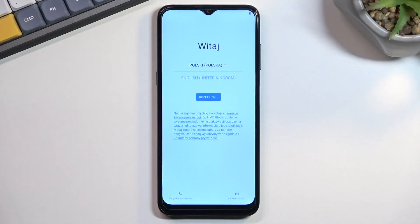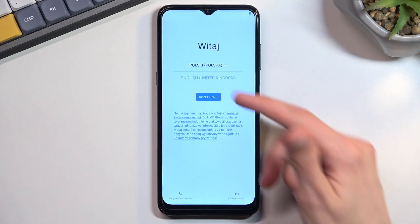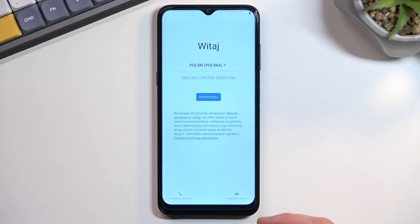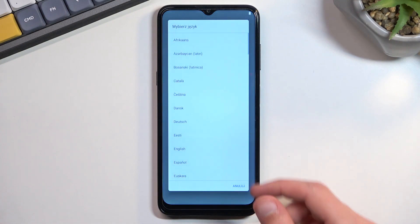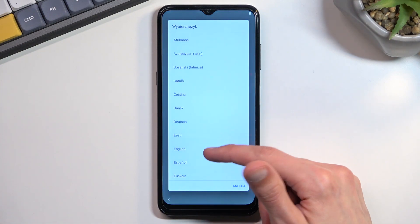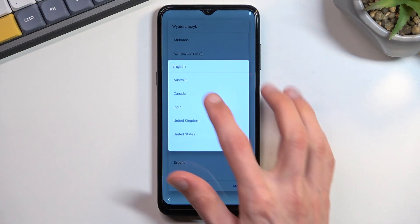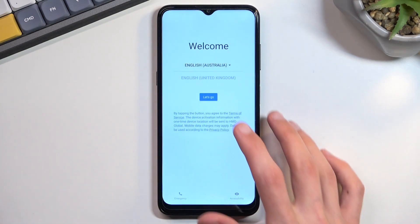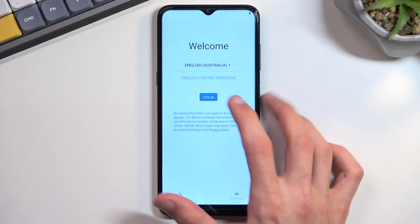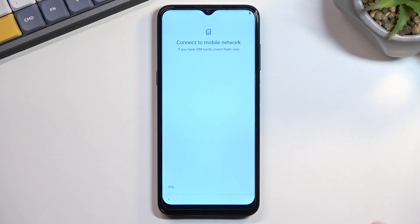When you put it up for the first time, you should be presented with a welcoming screen, as I am right now. For me it is in a different language, so I'm going to quickly change it by tapping on the drop-down menu and finding English. Then select your region, and from there you can select Let's Go.